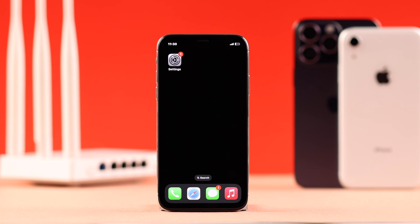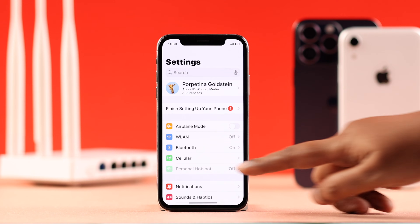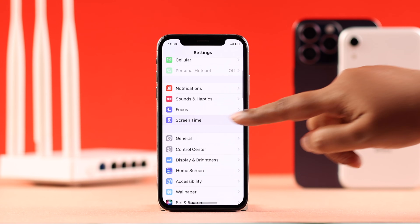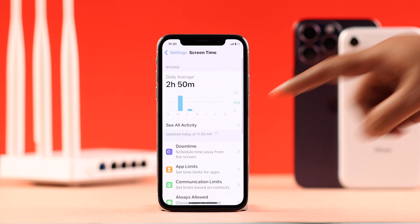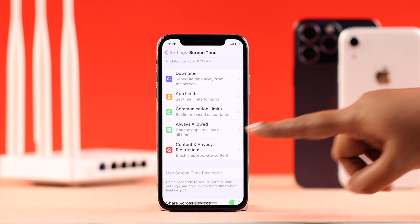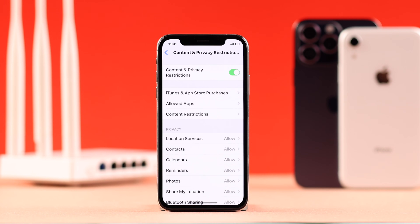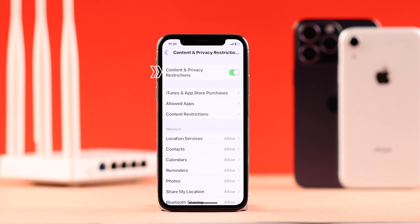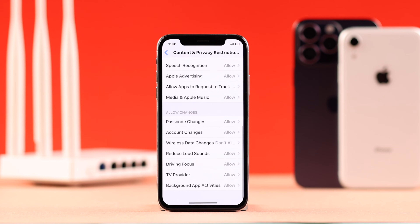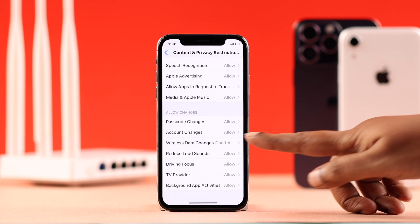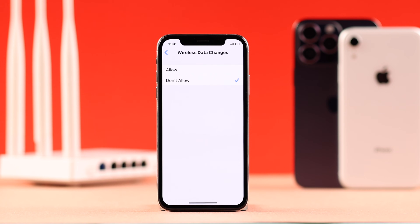If it's still not working, go to Settings and open Screen Time. Check the Content and Privacy Restrictions section. You can turn off this whole section, but if it's a privacy concern, keep it on and scroll down to Wireless Data Changes — make sure it is not set to 'Don't Allow'.